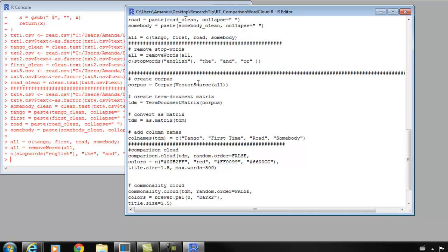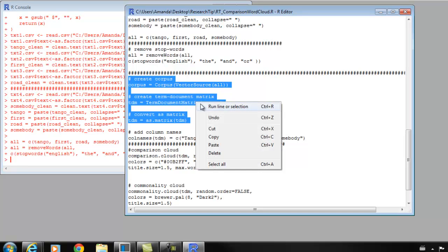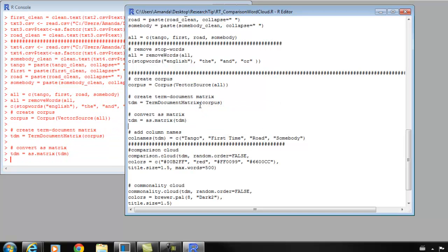The next thing we need to do: we're going to take our object called 'all' that has all of our lyrics in it, and we're going to turn it into a corpus. Then we're going to turn it into a term document matrix, convert as matrix. Honestly, I don't know as much about these lines of code. I know that they're necessary when working with text, but you'll have to do some searching on the web to get a more detailed explanation. I'm going to go ahead and run them. I think it just moves them around to be in the correct format that it needs to make these word clouds.